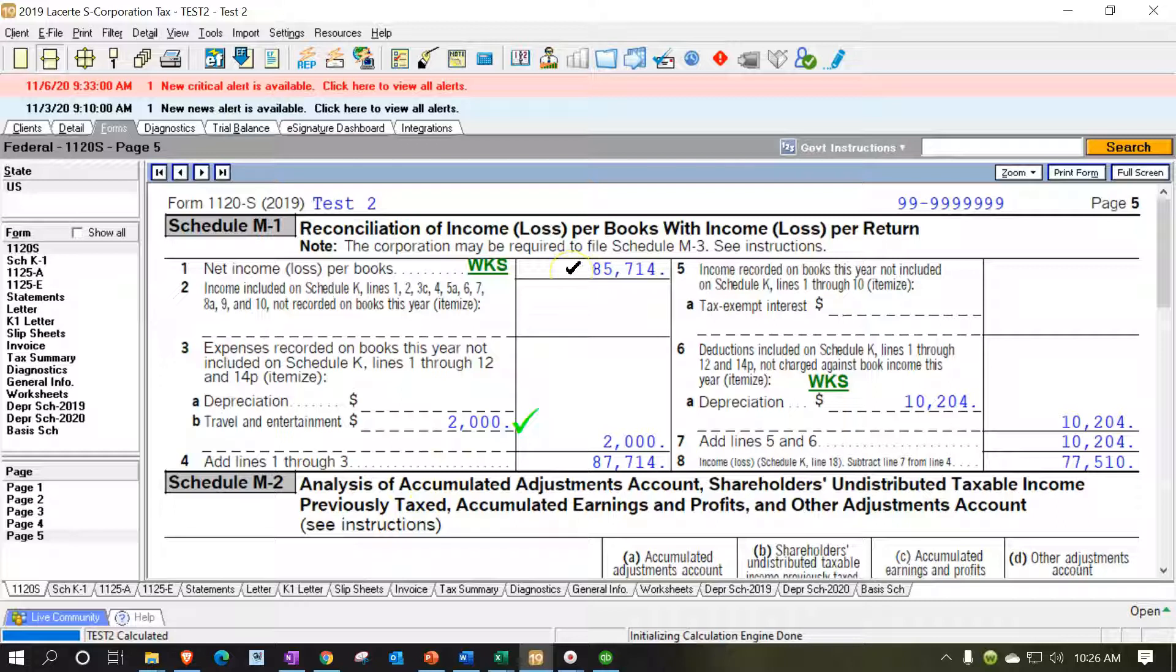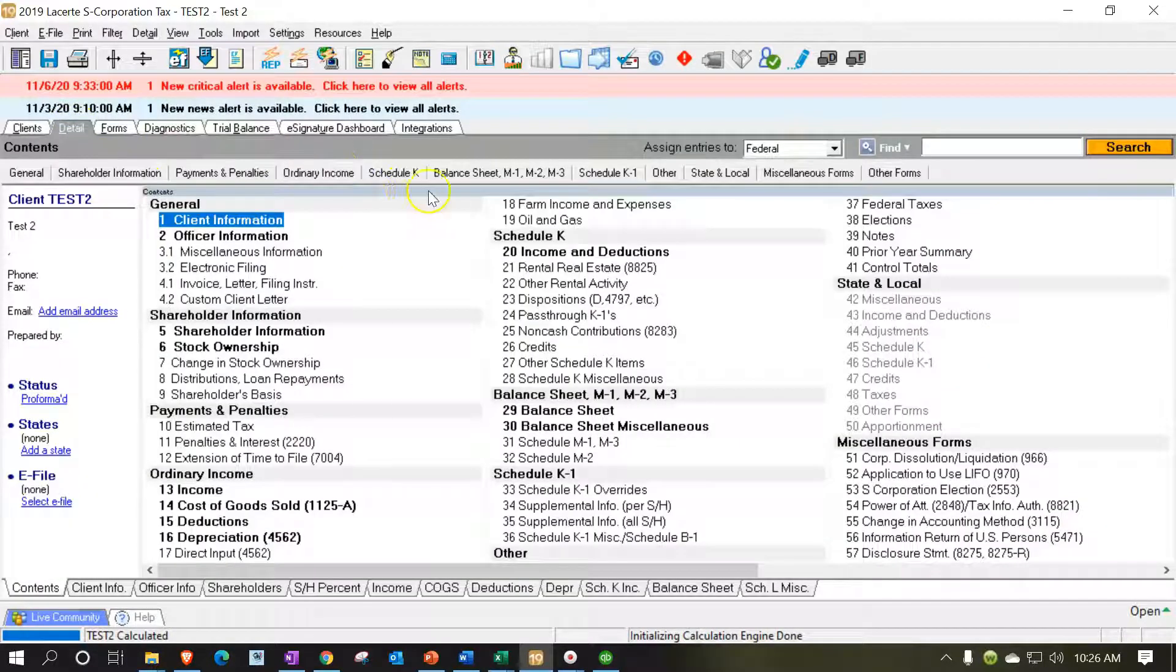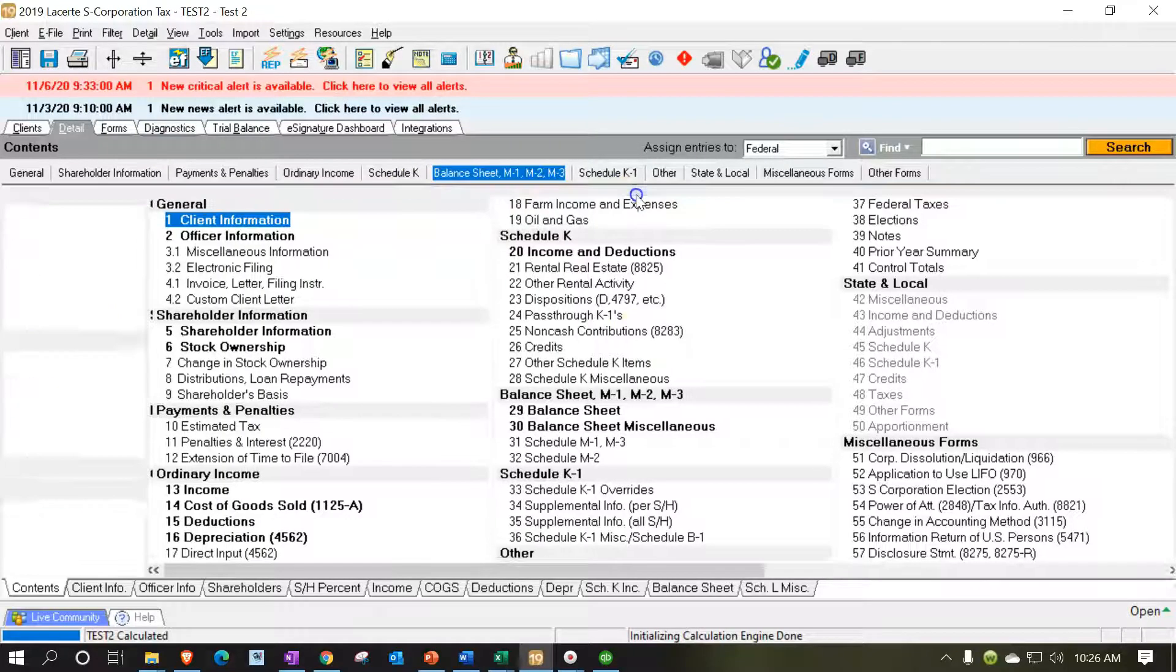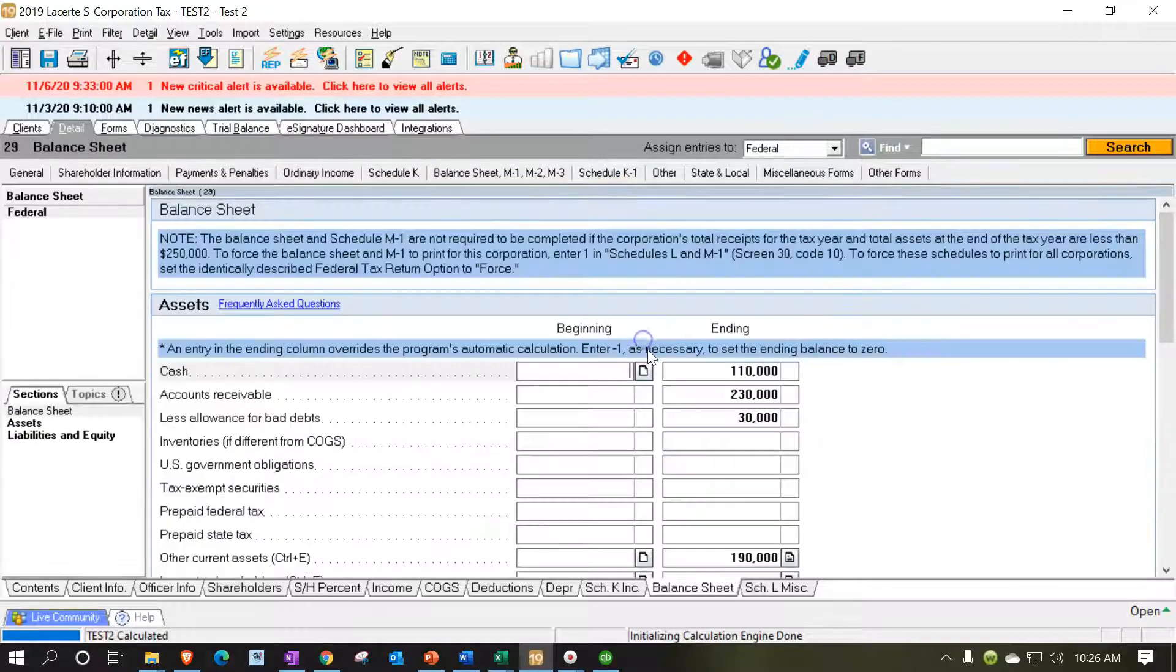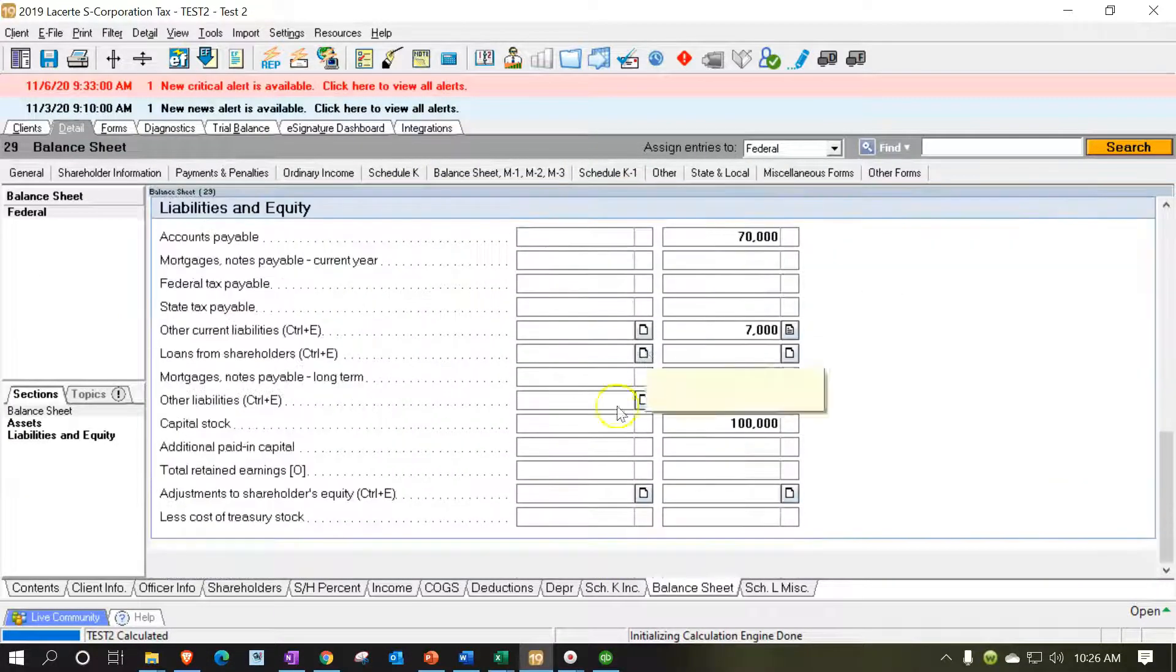So the book income is what's feeding into the balance sheet which is basically on a book basis not a tax basis. If I go to the data input screens and we take a look at the balance sheet and we say let's take a look at the balance sheet down here.